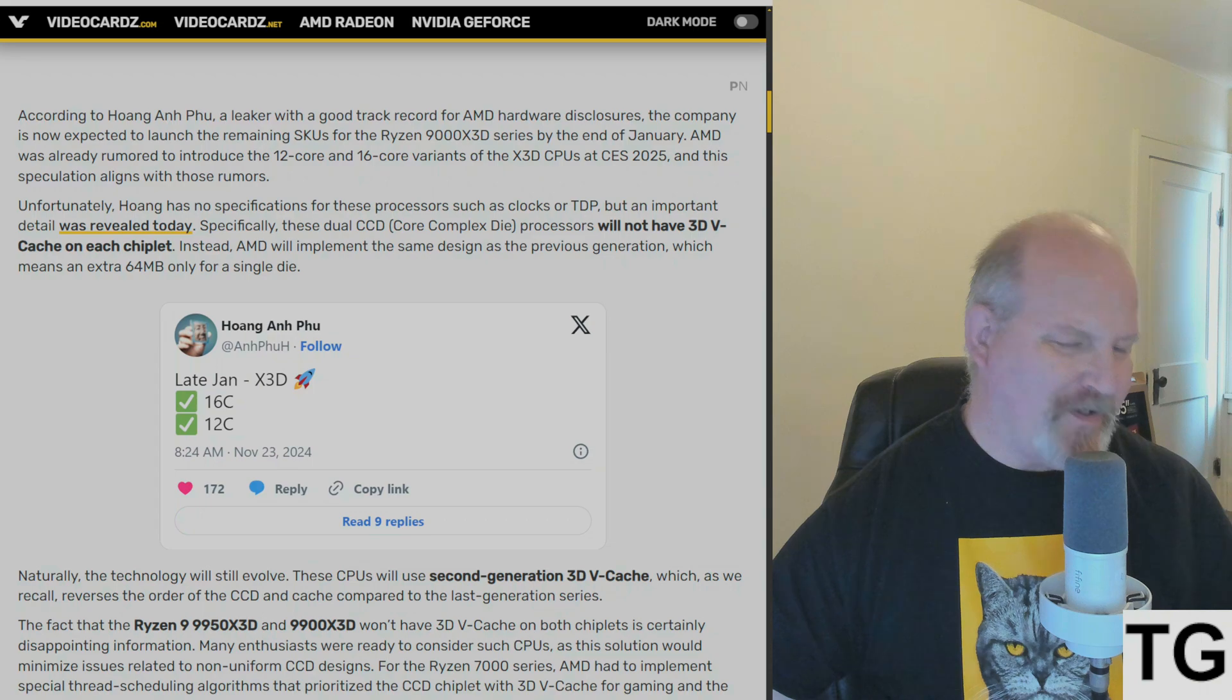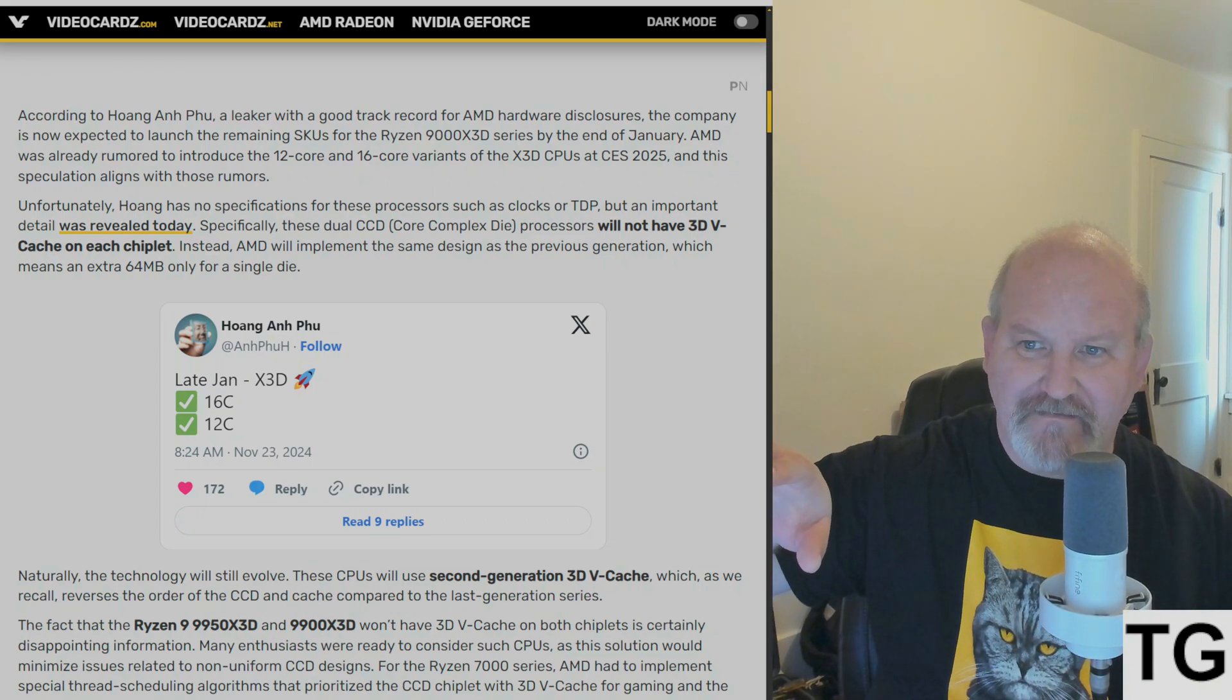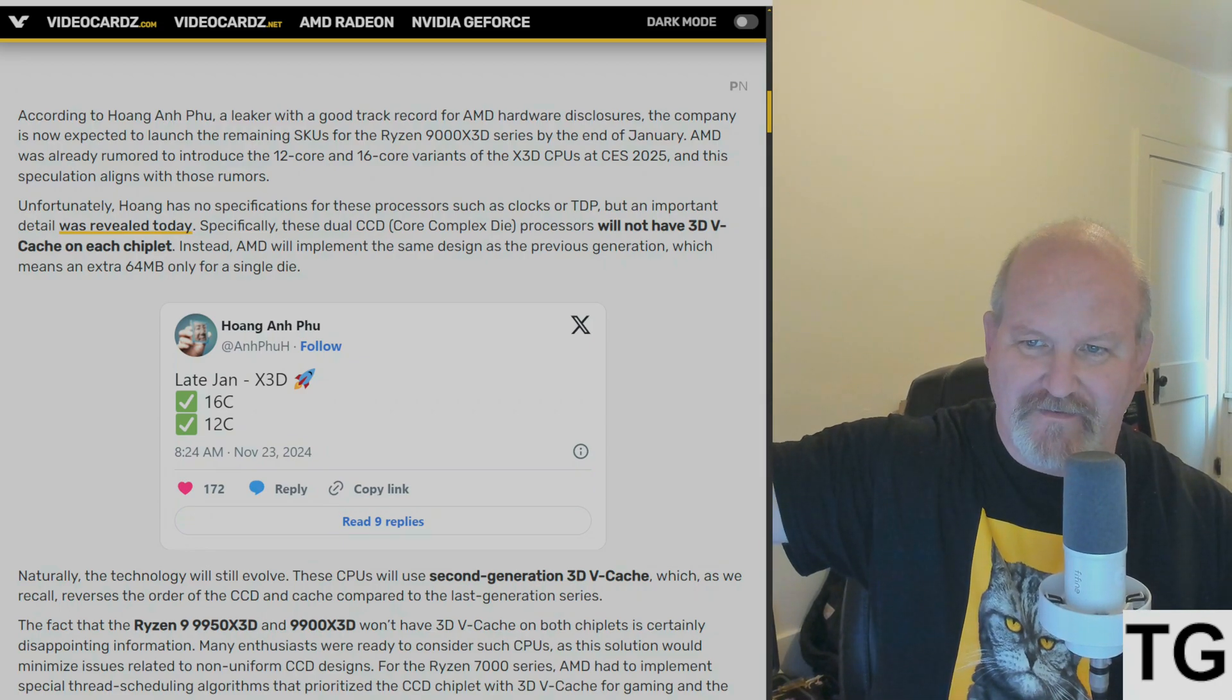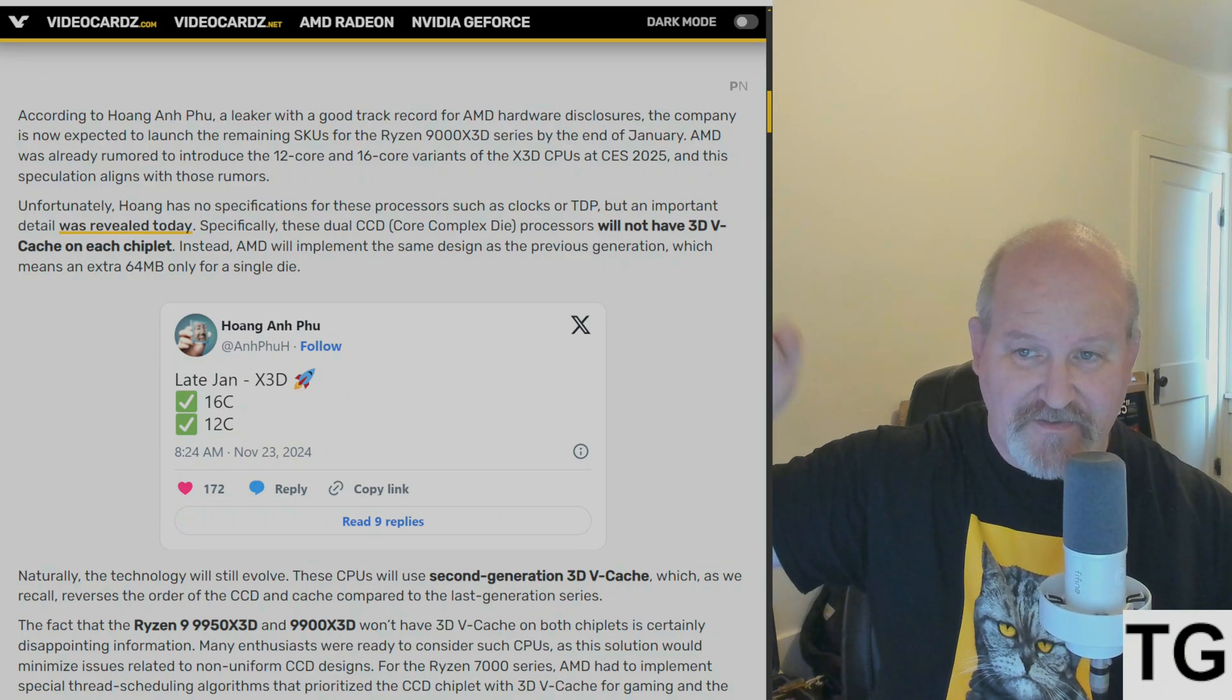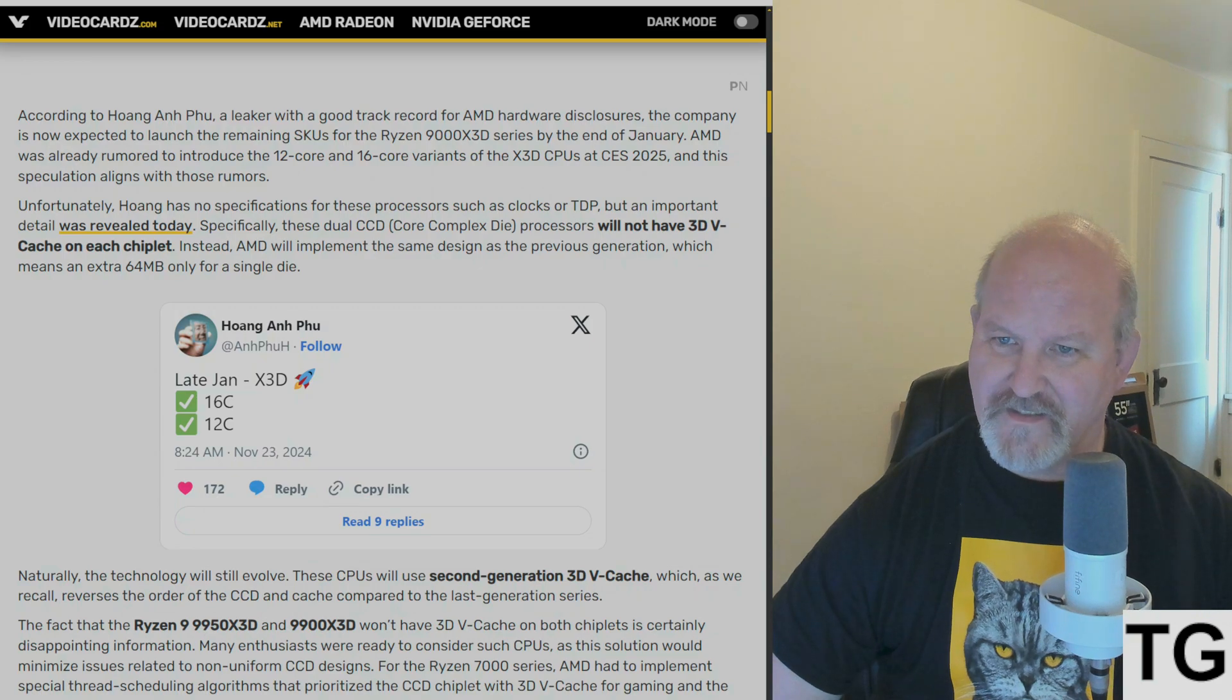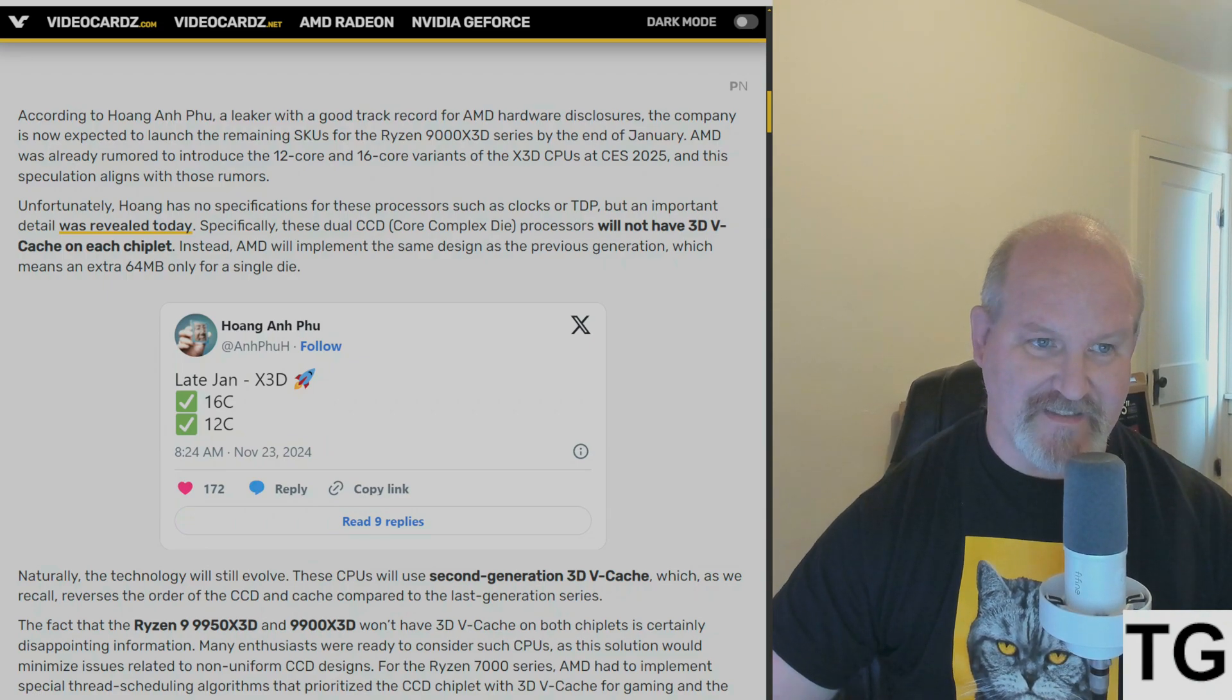So making it easier to do that, but calling it a 3D V-cache turbo mode, kind of disingenuous. And it was telling us, way ahead of time, don't get your hopes up for the behemoths having 3D V-cache on both CCDs.